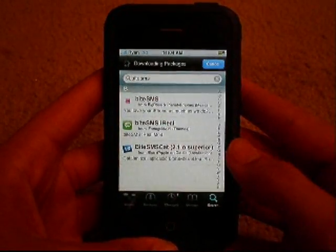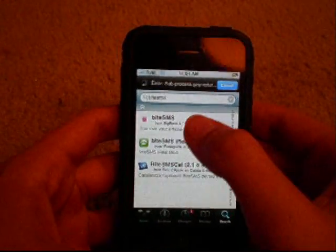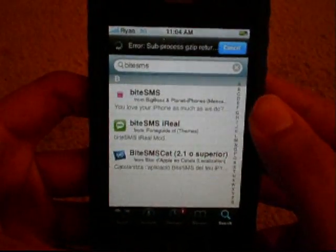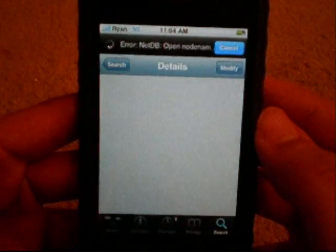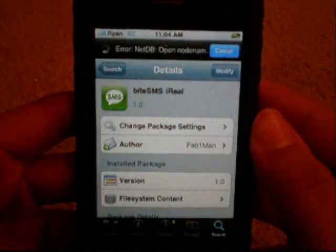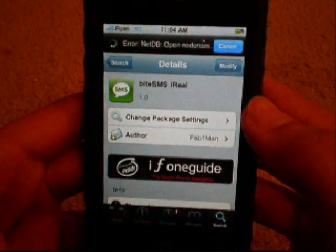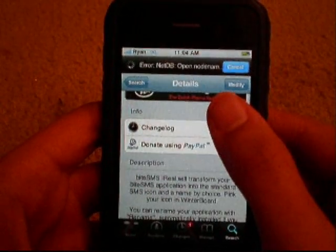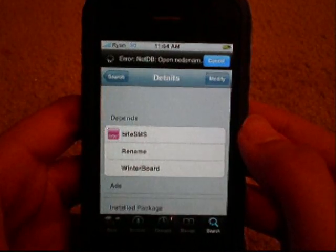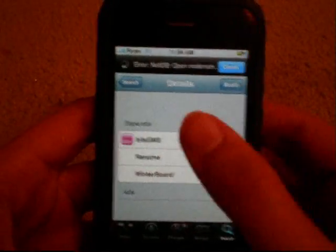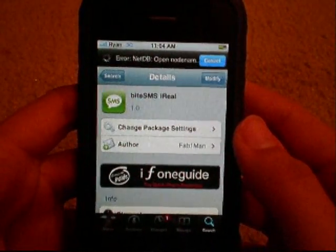The respring could take a minute or so. Once that's done, open up Cydia again, tap into the search bar and type in 'byte sms' again. You will see your new pink icon load, and under it you will see 'byte sms iReel'. Tap into that, click Install, wait for the screen to load, and click Confirm. You do not need to respring after this. If you do not have it installed, it will install Rename and Winterboard.